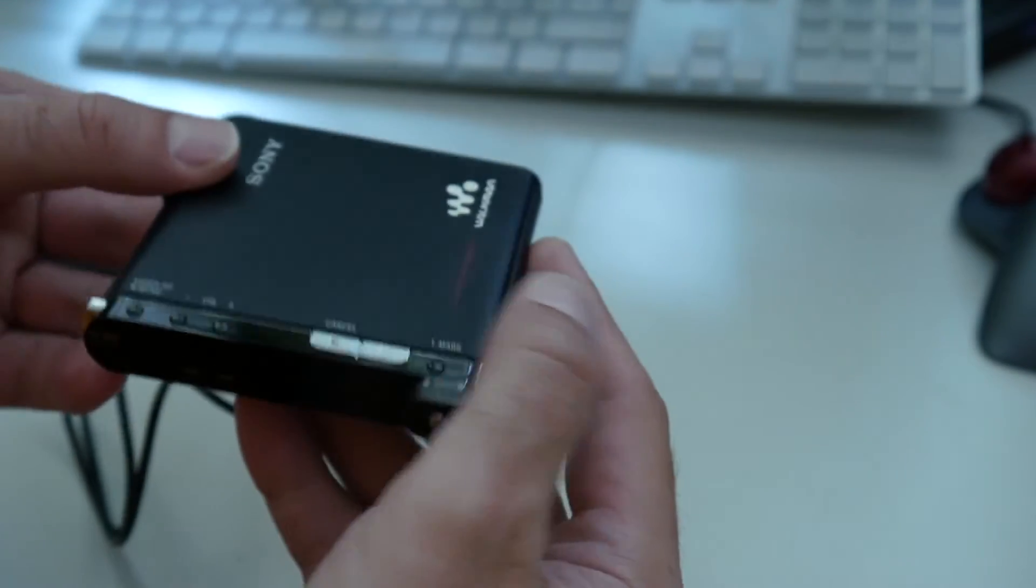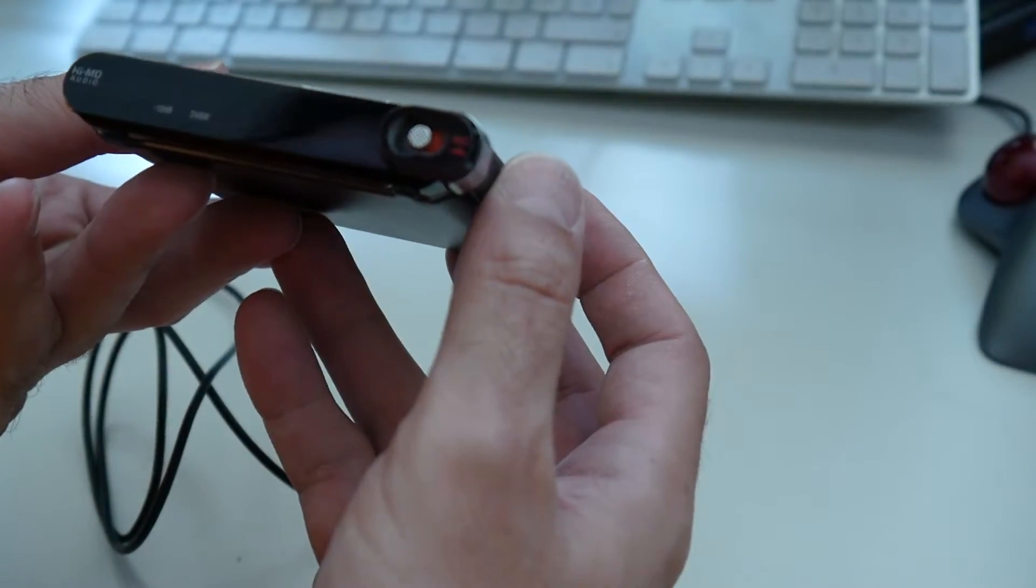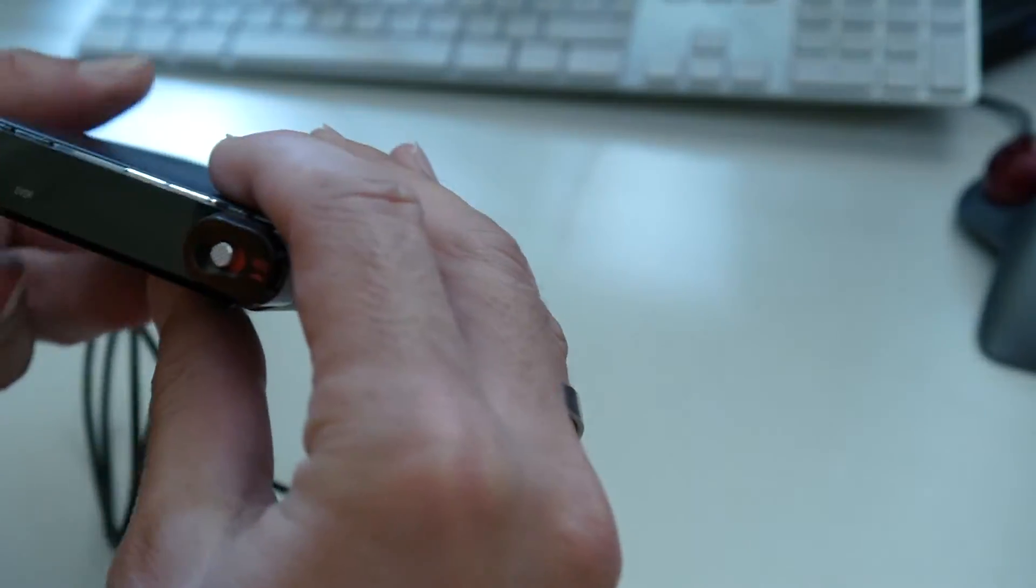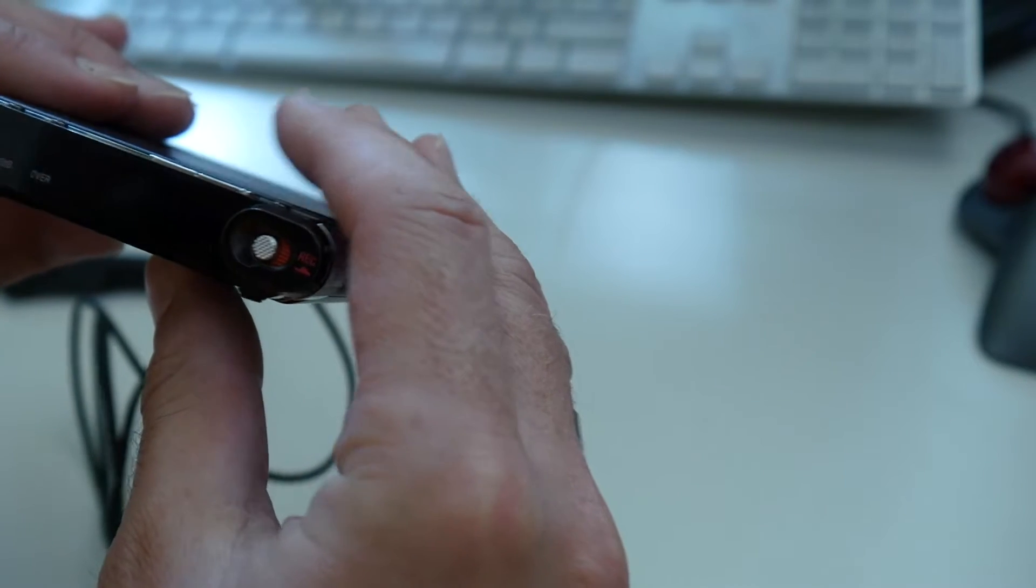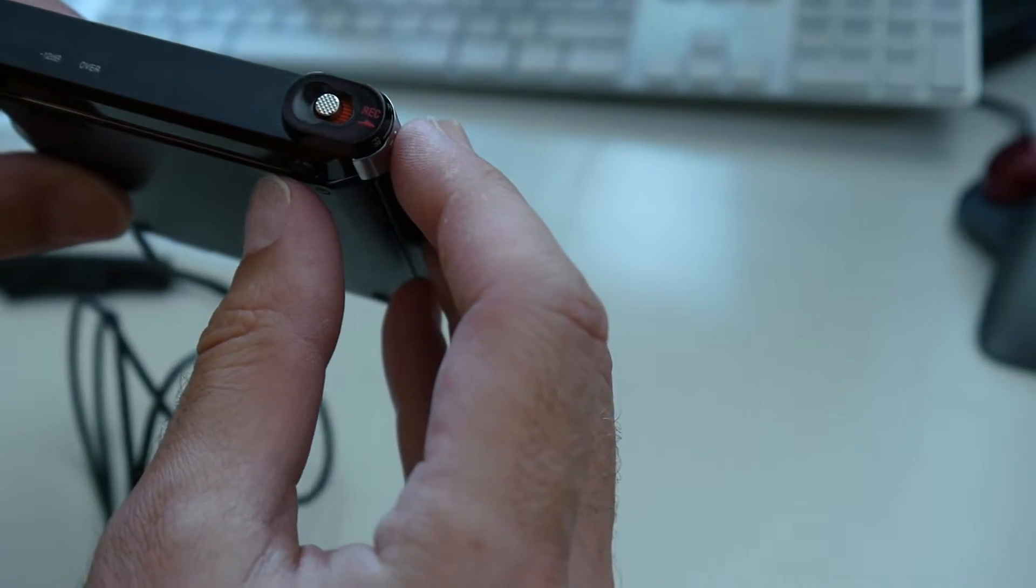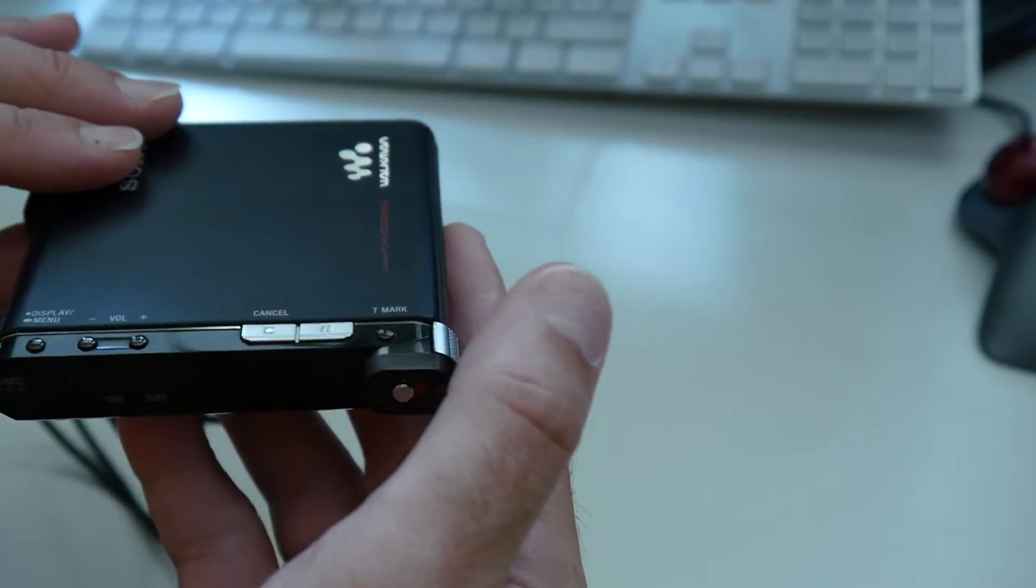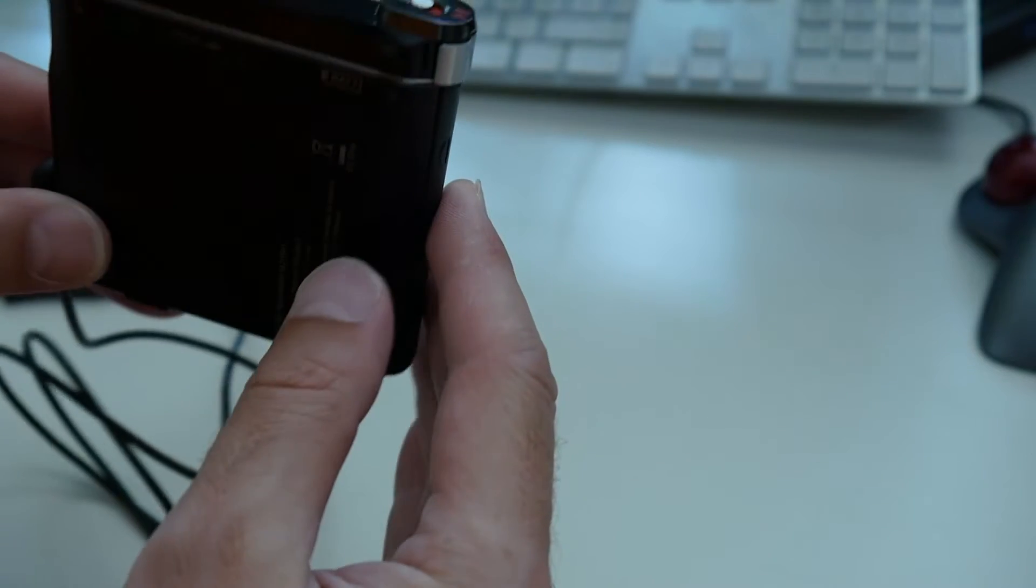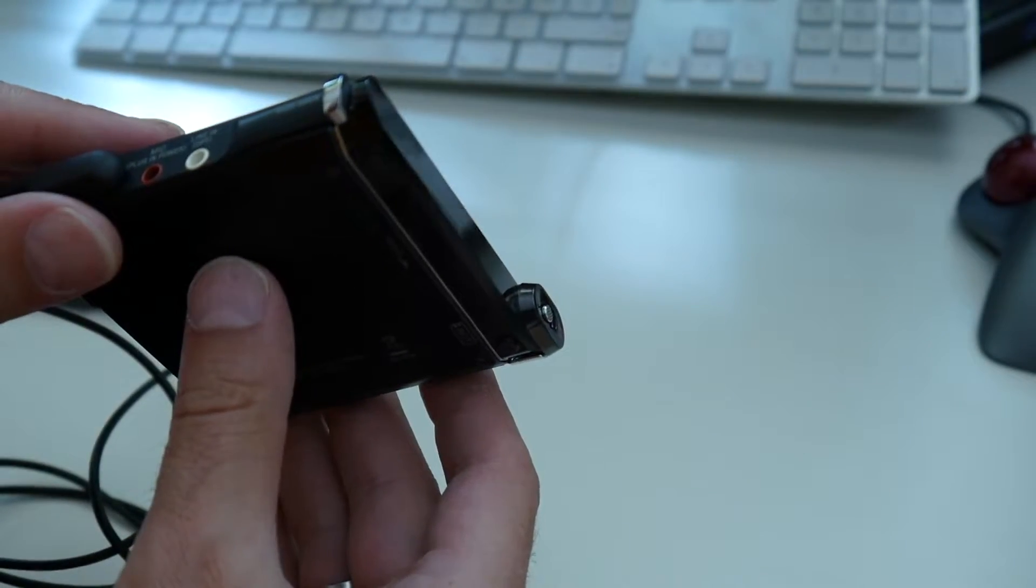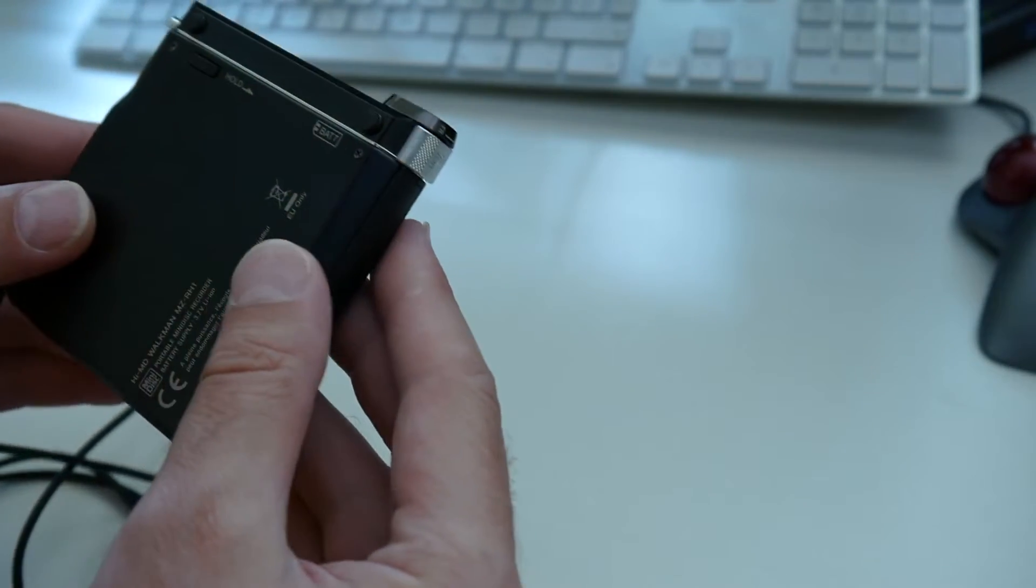This is actually probably the very last portable minidisc player Sony produced, maybe in 2006. I even got this new on the release day, pre-ordered on Amazon back in the day.